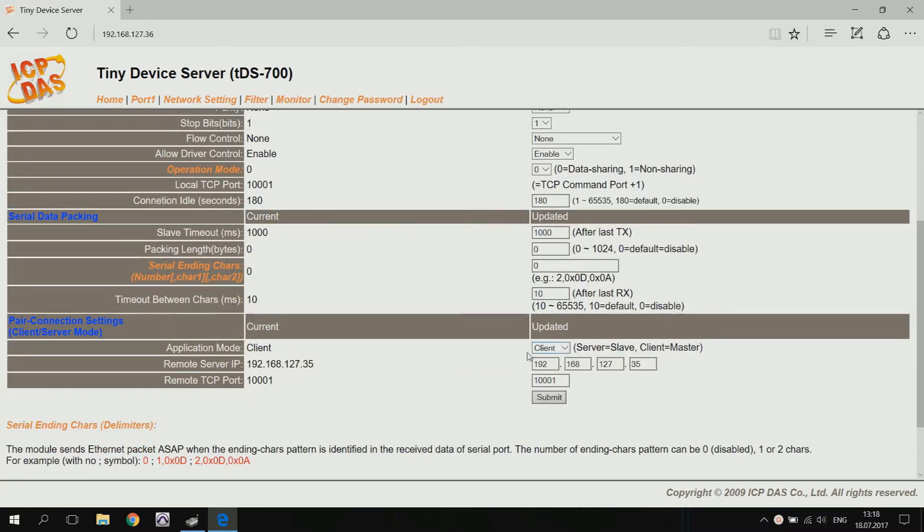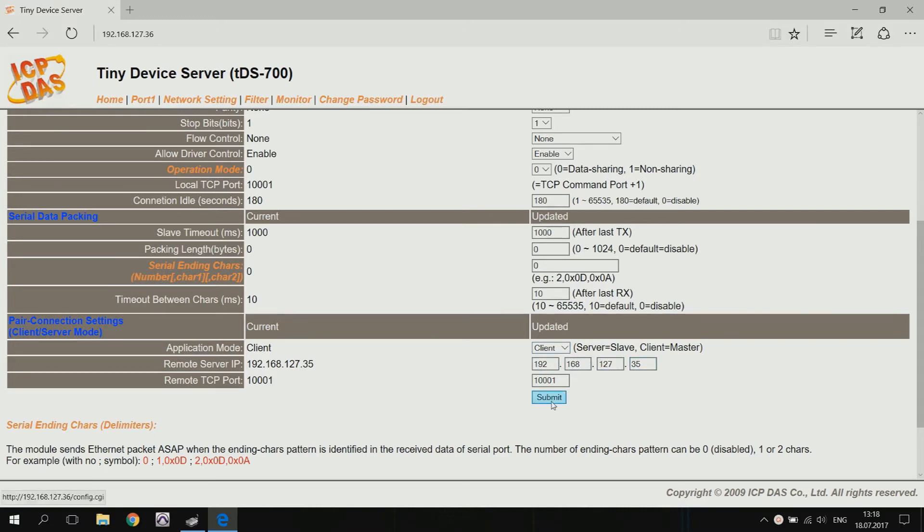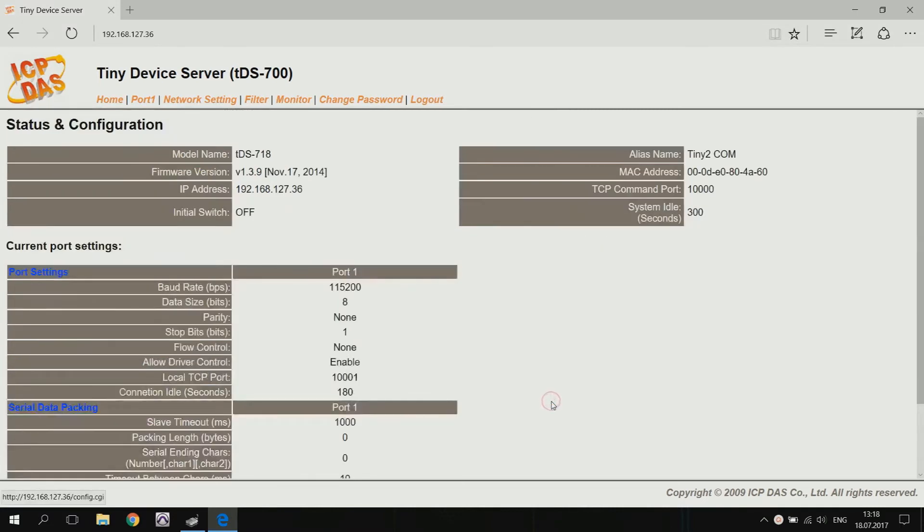In the client mode, TDS will send data to the specified IP address. Enter the IP address of the TDS connected to the M7055D module. Confirm the settings by clicking submit.